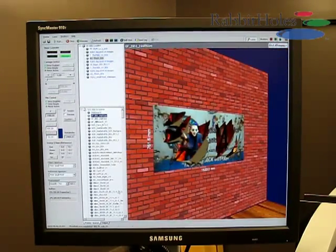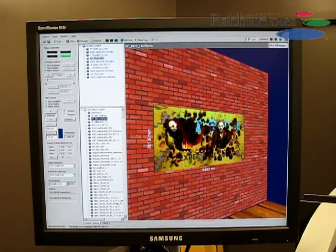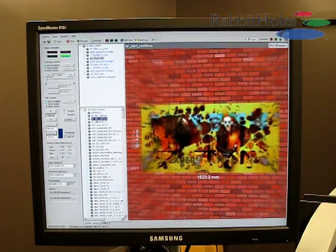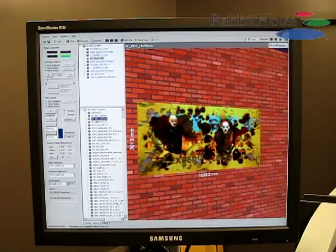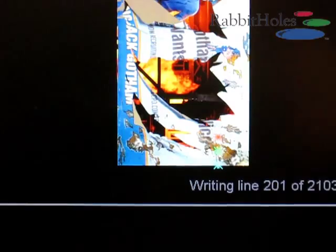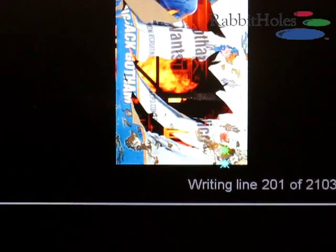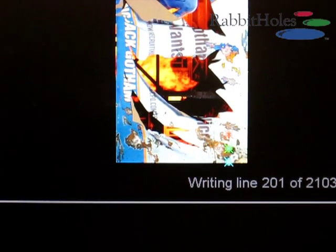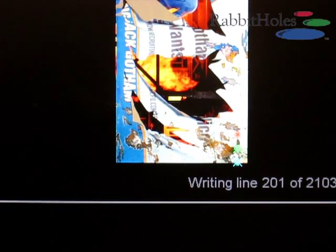Once we receive the data files of each of these perspective views, our software program allocates information from each pixel of those frames and assigns them to the relevant holographic pixel or holo-pixel.